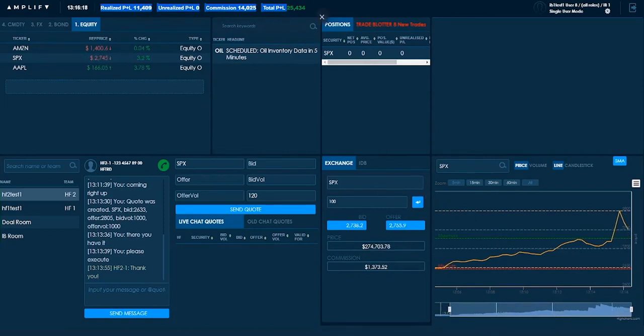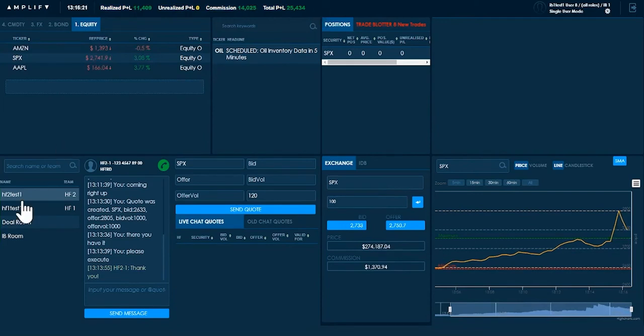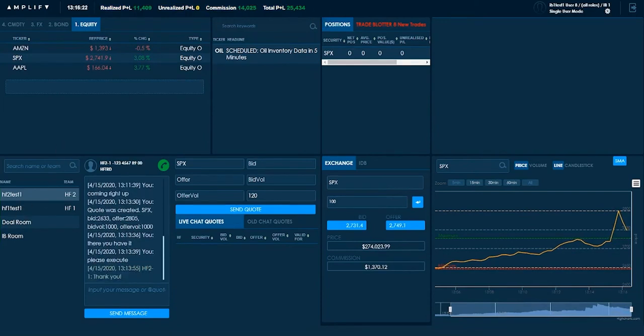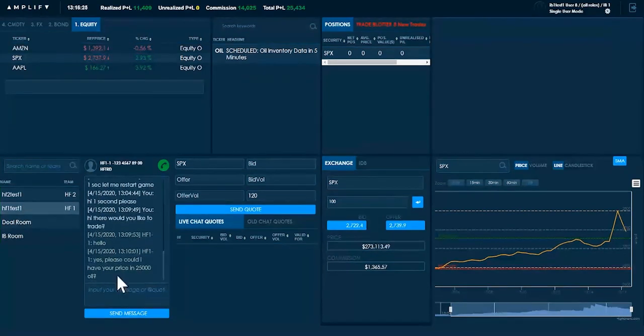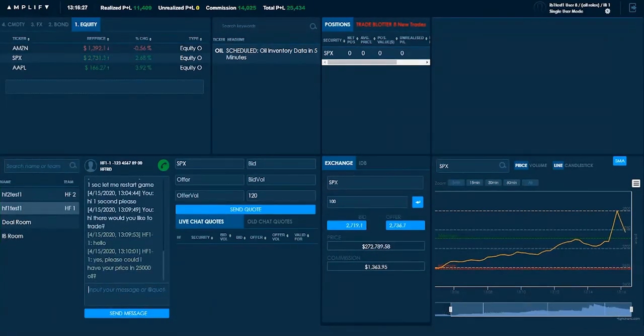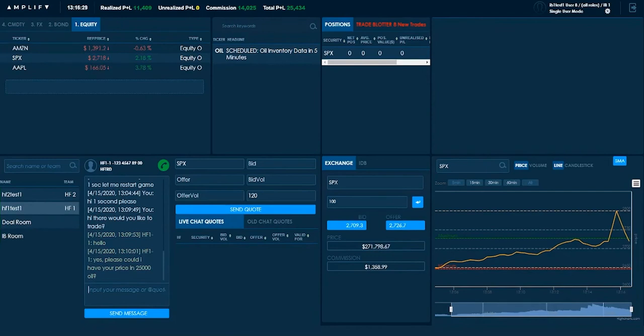So this is the objective, commission and managing risk. Let's go to my other client now and see if they want something else. They're asking for a price in 25,000 oil.